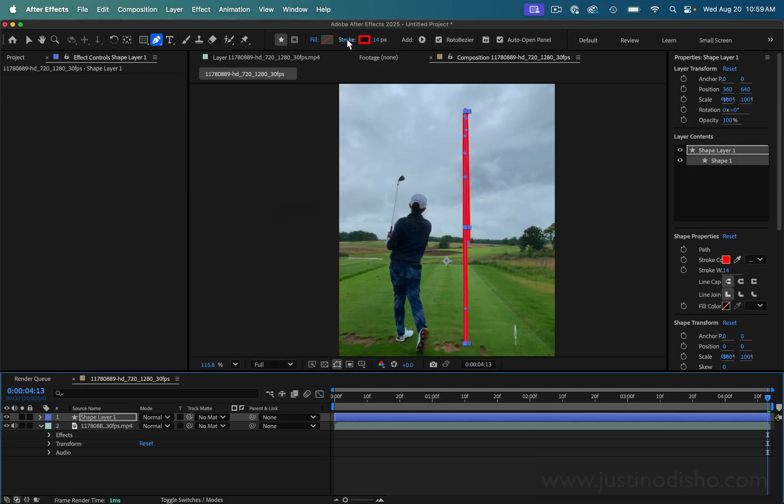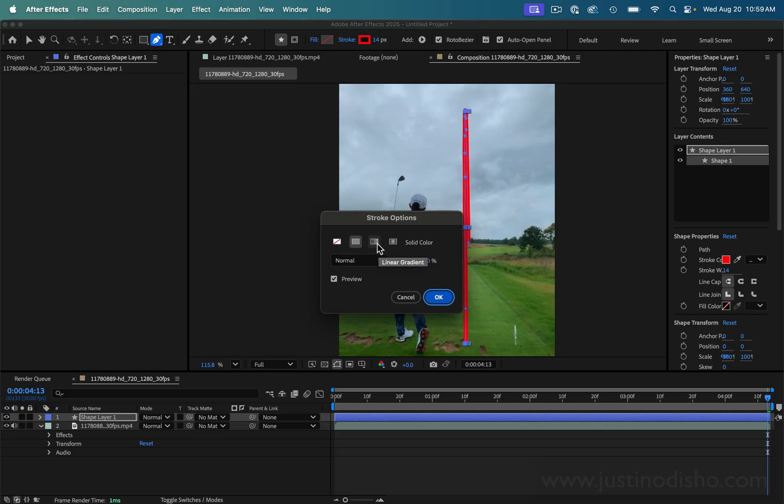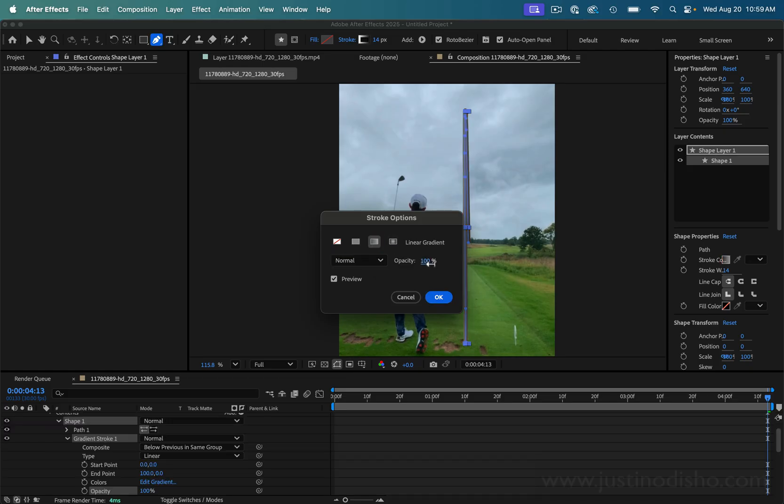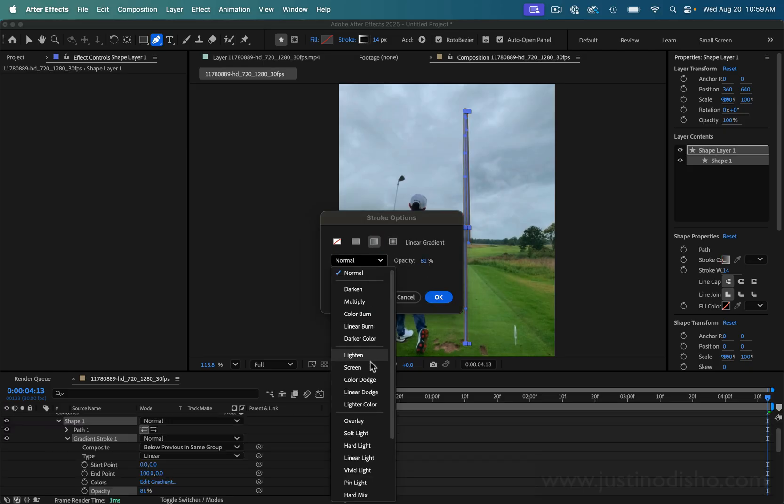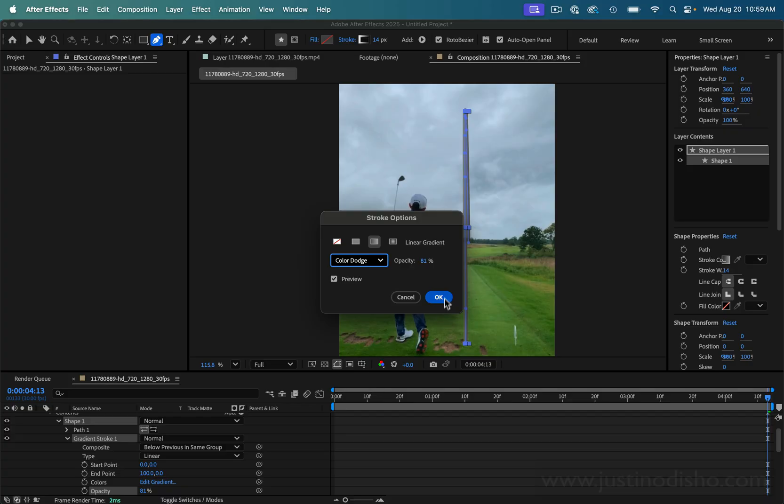You can even click the actual stroke and you can make it a gradient. I like to lower the opacity a bit just so it's a little see-through, but you can also set it to cool blending modes like color dodge if you like.